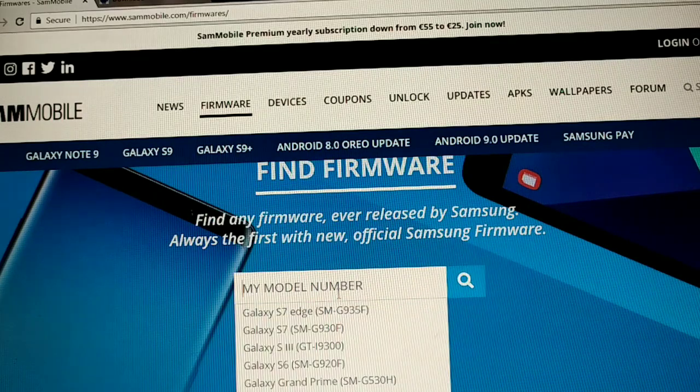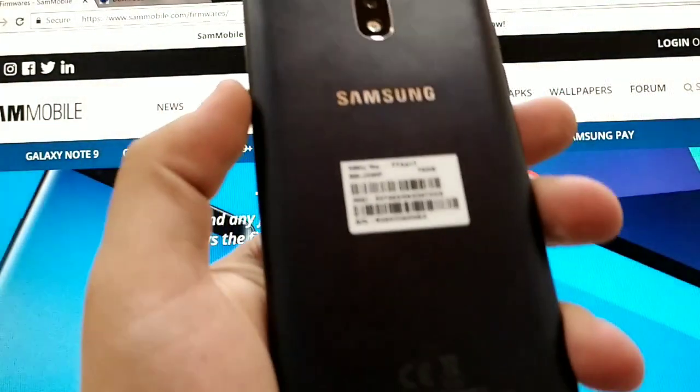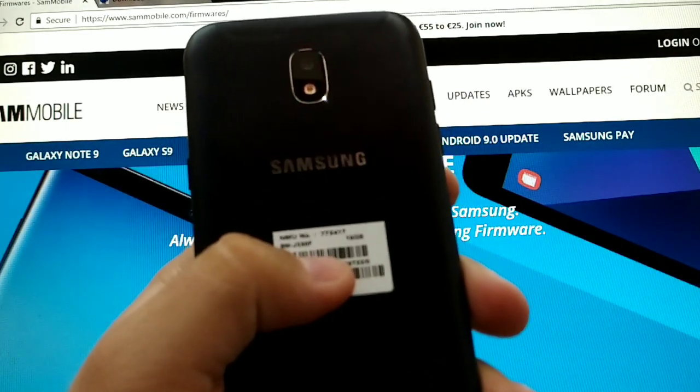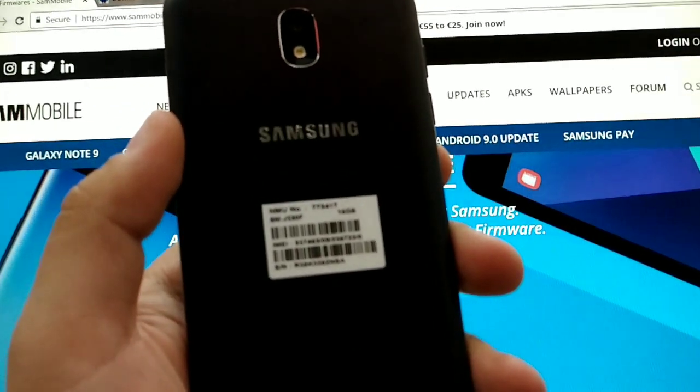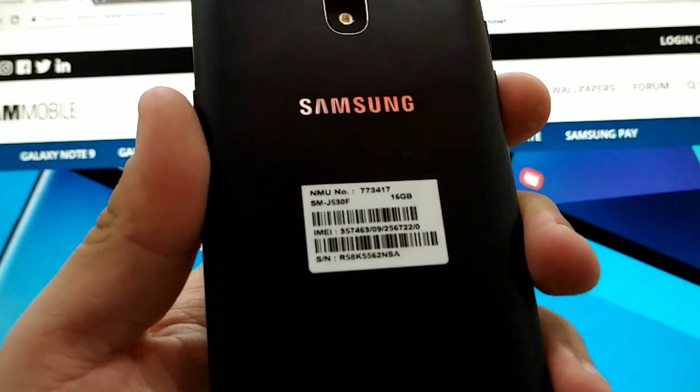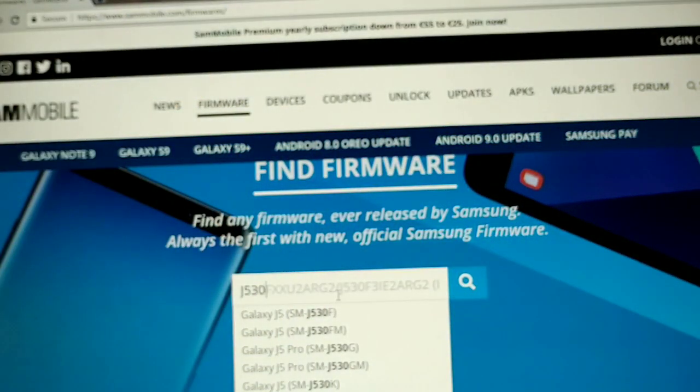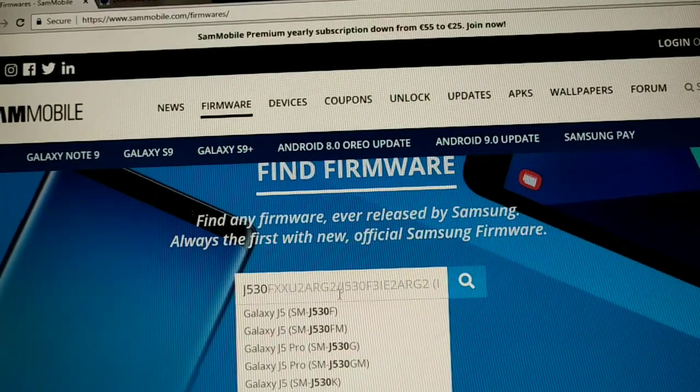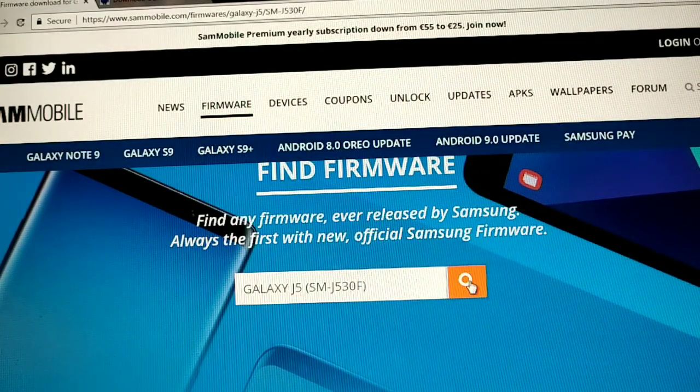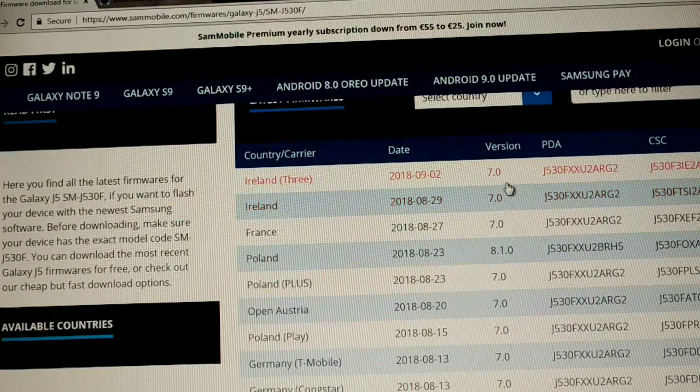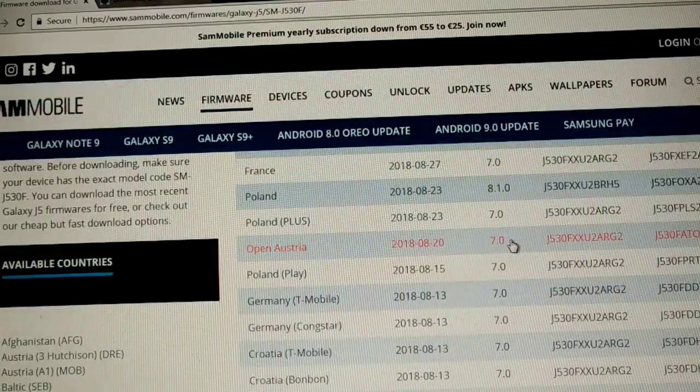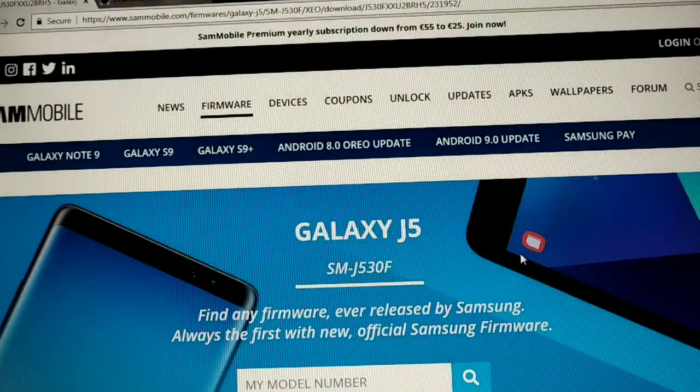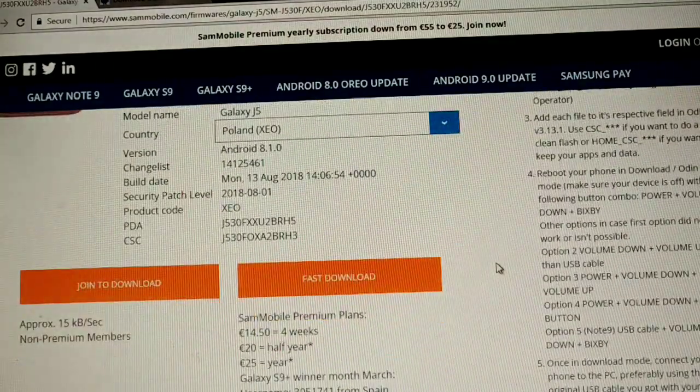We're gonna find our model, search for j530. It depends on various models that you may have. As you can see, it's wrote in sm, smj530f, so it means that we have a European version on our device. So we're gonna search for j530f. Now after hitting search, we're gonna see all the other versions are Android 7.0, only Poland version is Android 8.1.